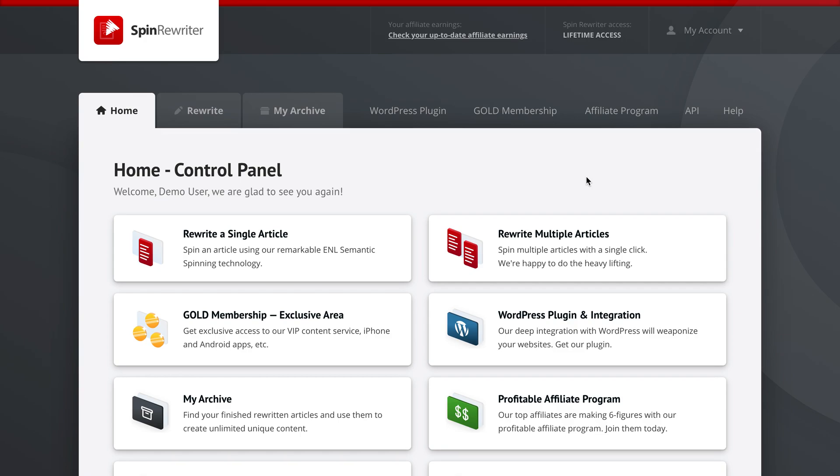Hey, it's Aaron here and in this video today let me show you how you can spin not just one but multiple articles at once using Spin Rewriter. We're now right here in your control panel inside your home, so to speak.